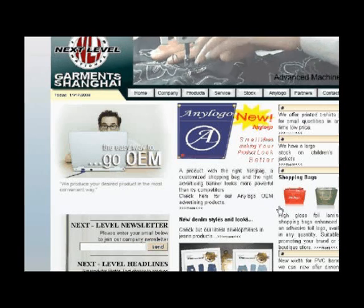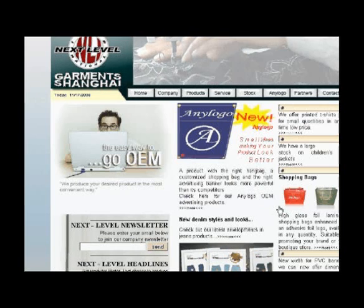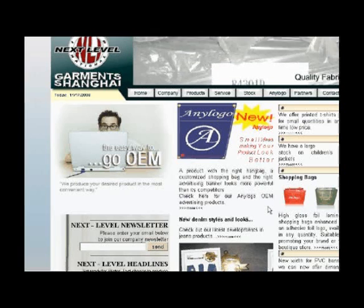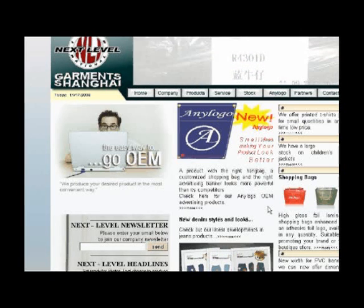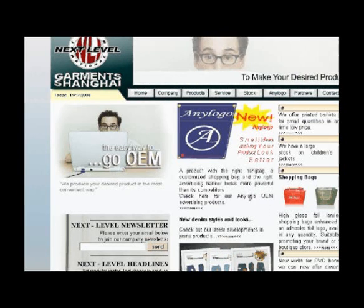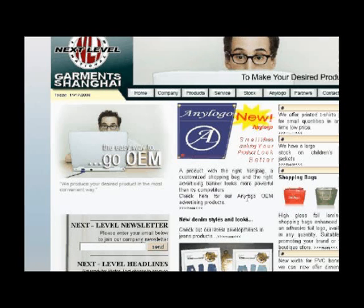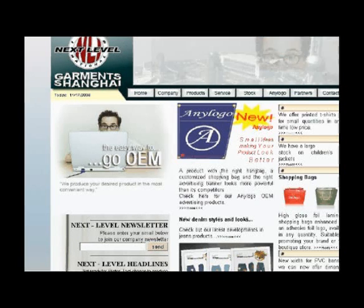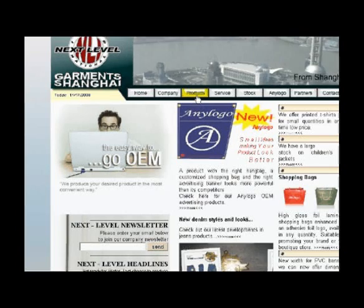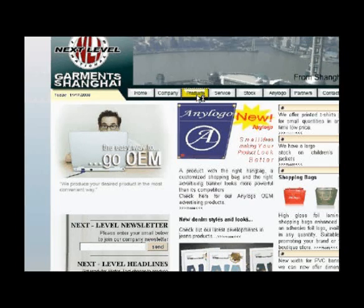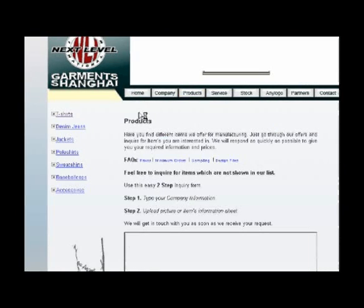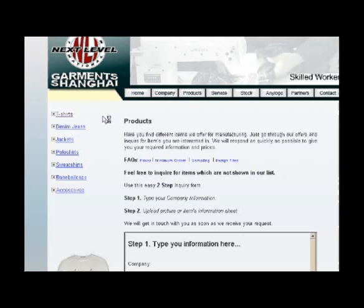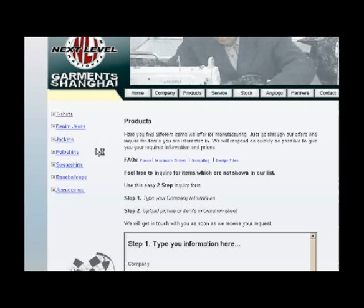Hi and welcome to our Next Level Garments tutorial. In this tutorial we are going to show you how to use CorelDraw with our custom templates on the Next Level Garments website. First of all we need to go to www.nextlevelgarments.com. On the website we go to products, where we have item categories from t-shirts, denim jeans, jackets, polo shirts,